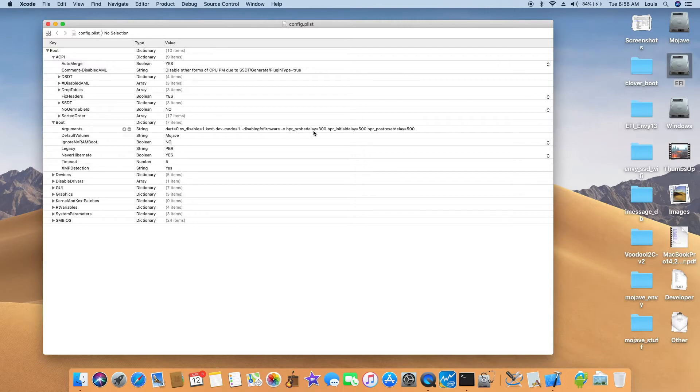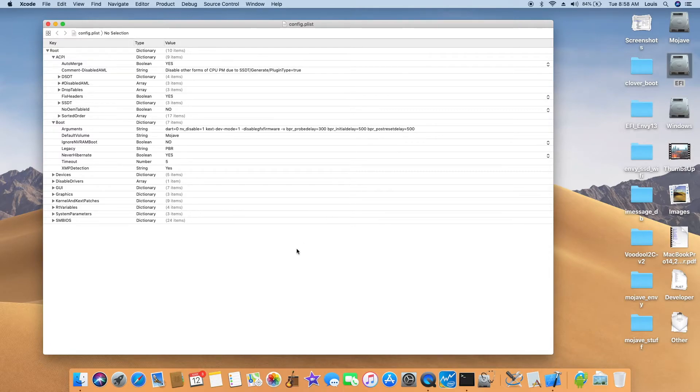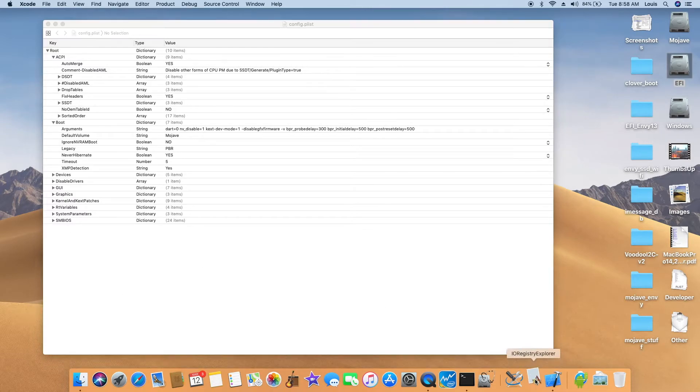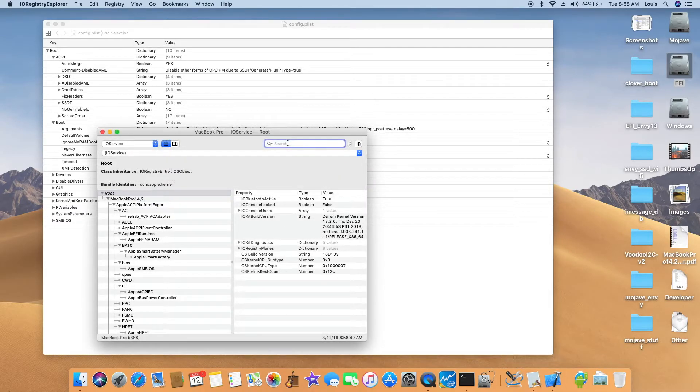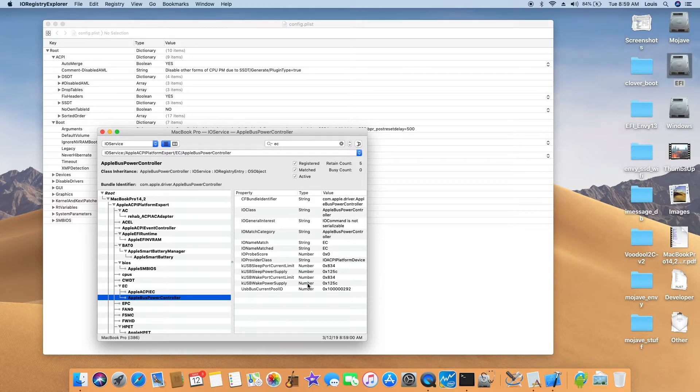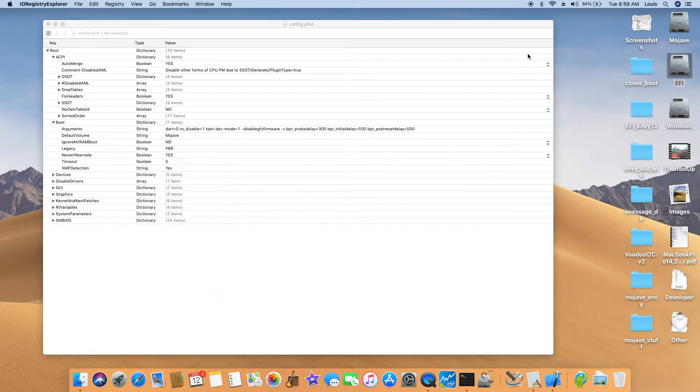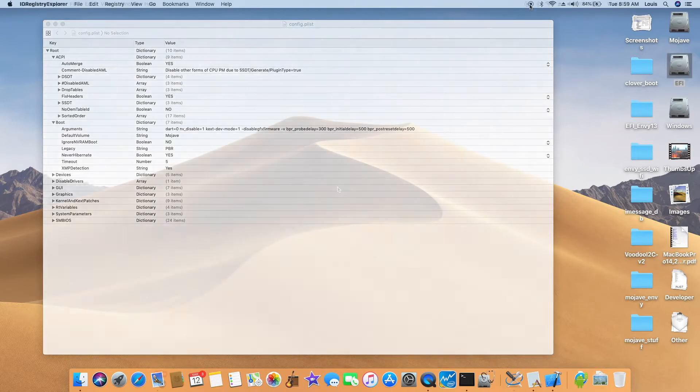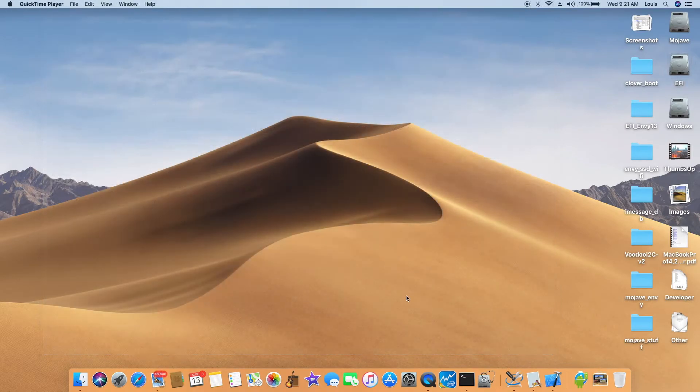So the important thing is that we need to put the argument, and I use the delay of 300 millisecond, 500, and 500. So now with the USB patch correctly, you look EC, EC, and this one now has the port current. That's how we fix this one.